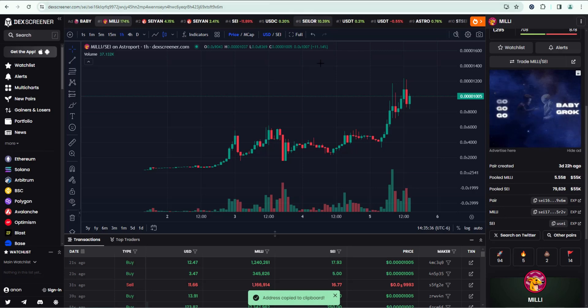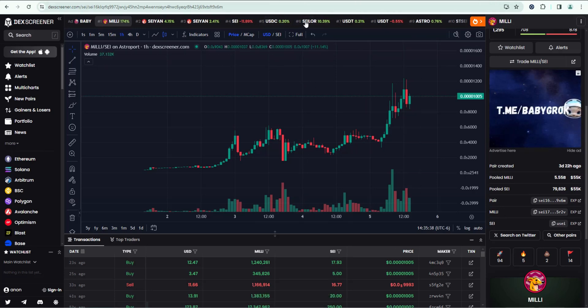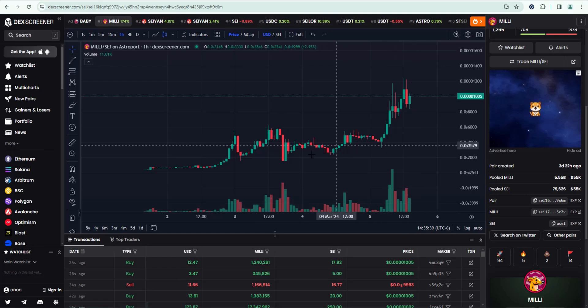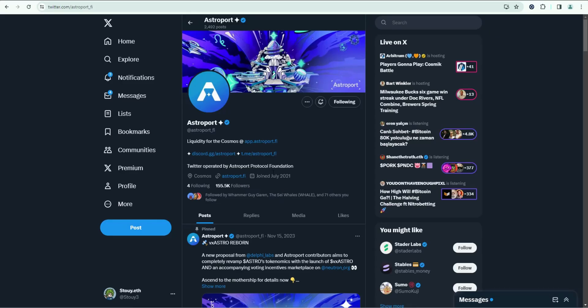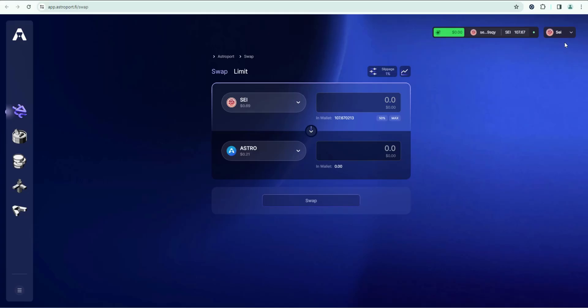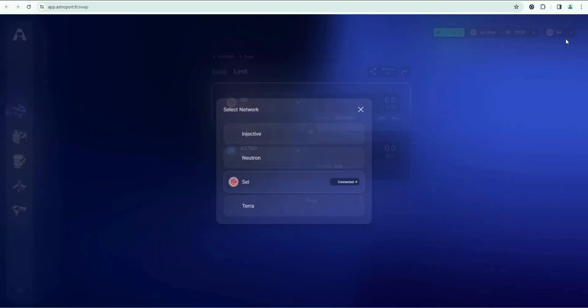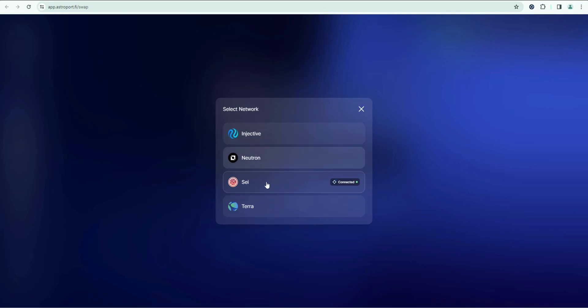Then we need to go to a DEX to actually make a trade and purchase some Millie. So Astro Port is currently the DEX that you're going to use for SEI. It's the top DEX for the Cosmos ecosystem. If we click on this, first thing you want to do, make sure you click up here and select the SEI network.